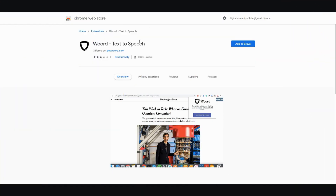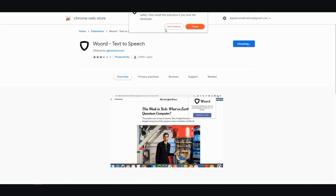The first Chrome extension I'd like to talk about is called Woord — W-O-O-R-D — and that's text-to-speech. You can just click on Add to Chrome, but since I have the Brave browser, it's just the same thing. So click on that and wait for it to install.